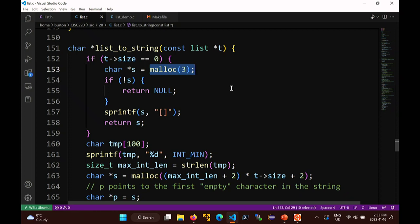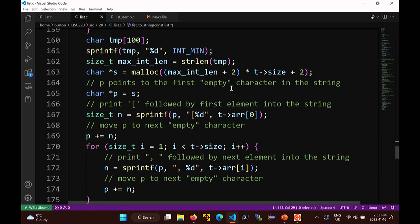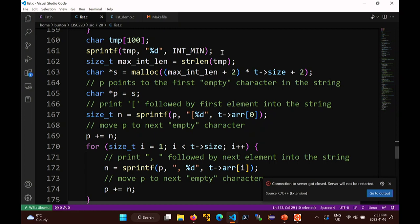When the list is not size 0, it's more complicated, because you don't know how big the array needs to be until you actually print the characters. What we're going to do is allocate an array that's definitely big enough - one with room for the opening bracket, then the longest possible int, followed by a comma and a space, and we need t->size of those.